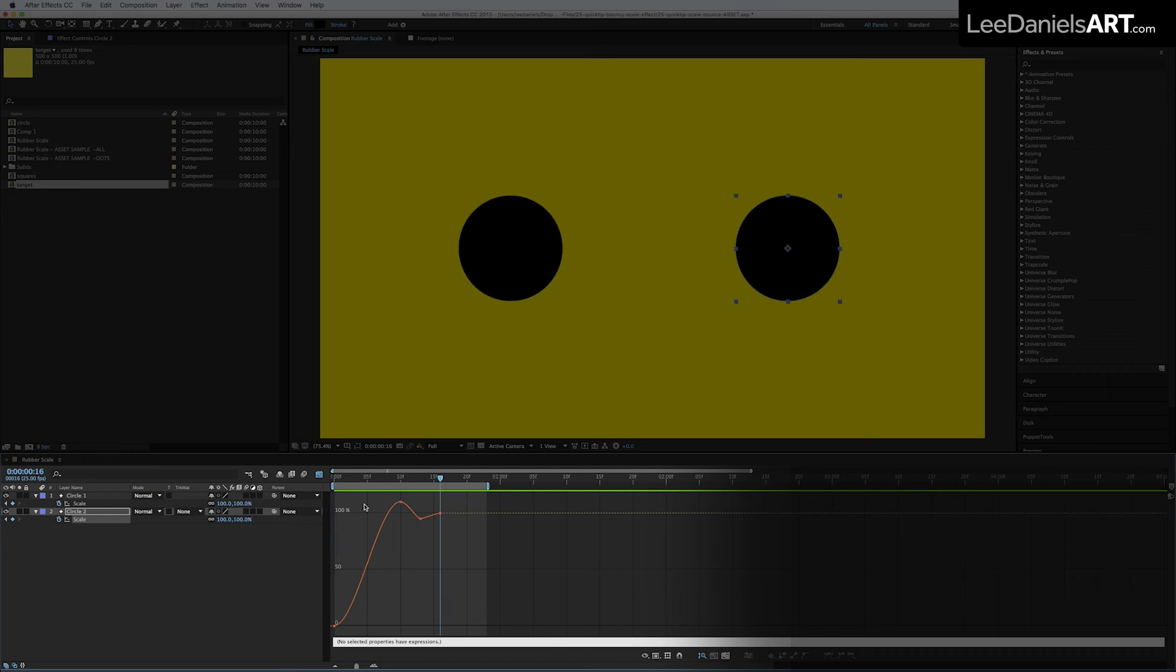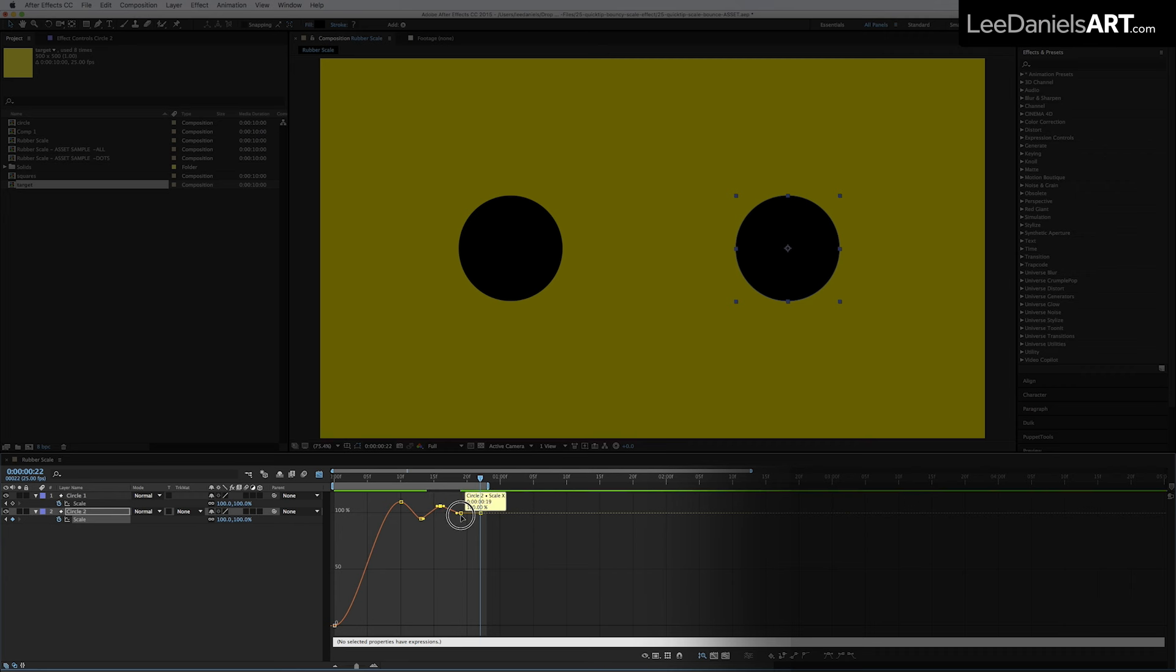So all you need to do is move along the timeline and add two more keyframes. And then adjust the curve to your liking.